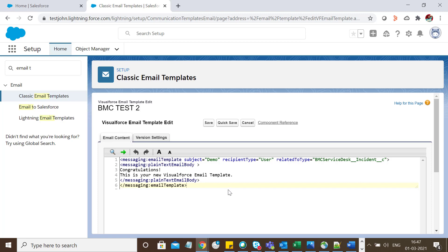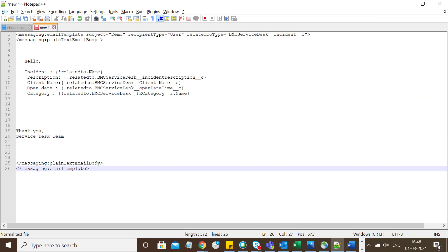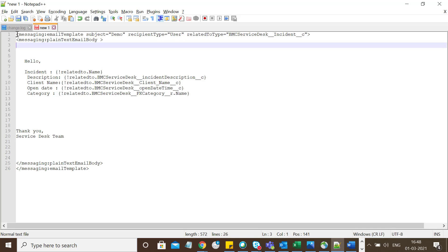Now I'm going to add field and value information that I want to send using this email template. I have the content ready in Notepad. You can use any tool - Notepad++, any developer tool - whichever you're comfortable with.